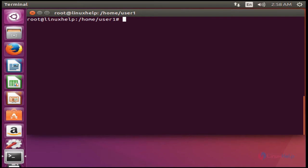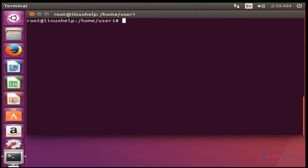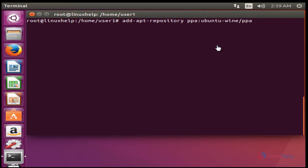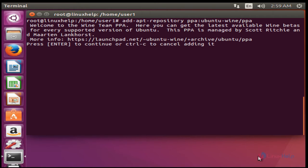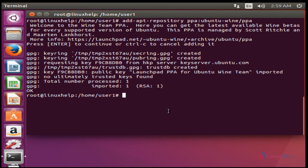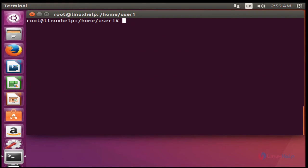I am going to install Viber by using the Wine package. First I am going to install the Wine package, and after that I am going to install Viber. First, add the Wine repo into your repository and press Enter. It will be successfully imported.